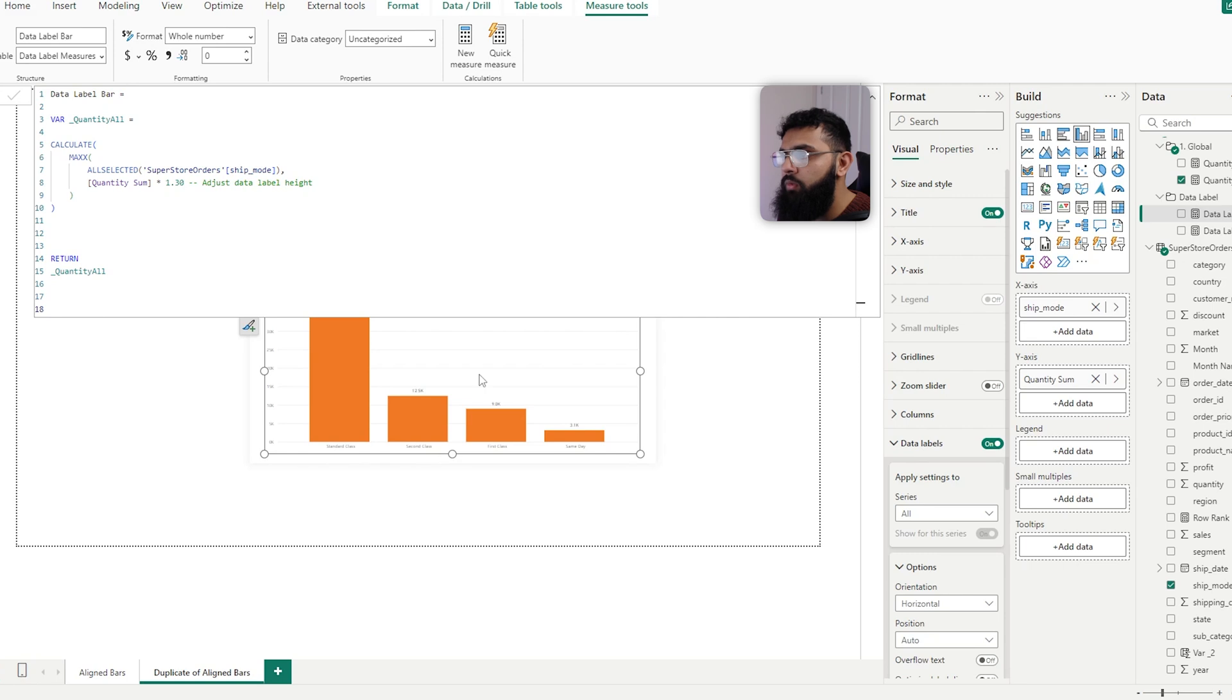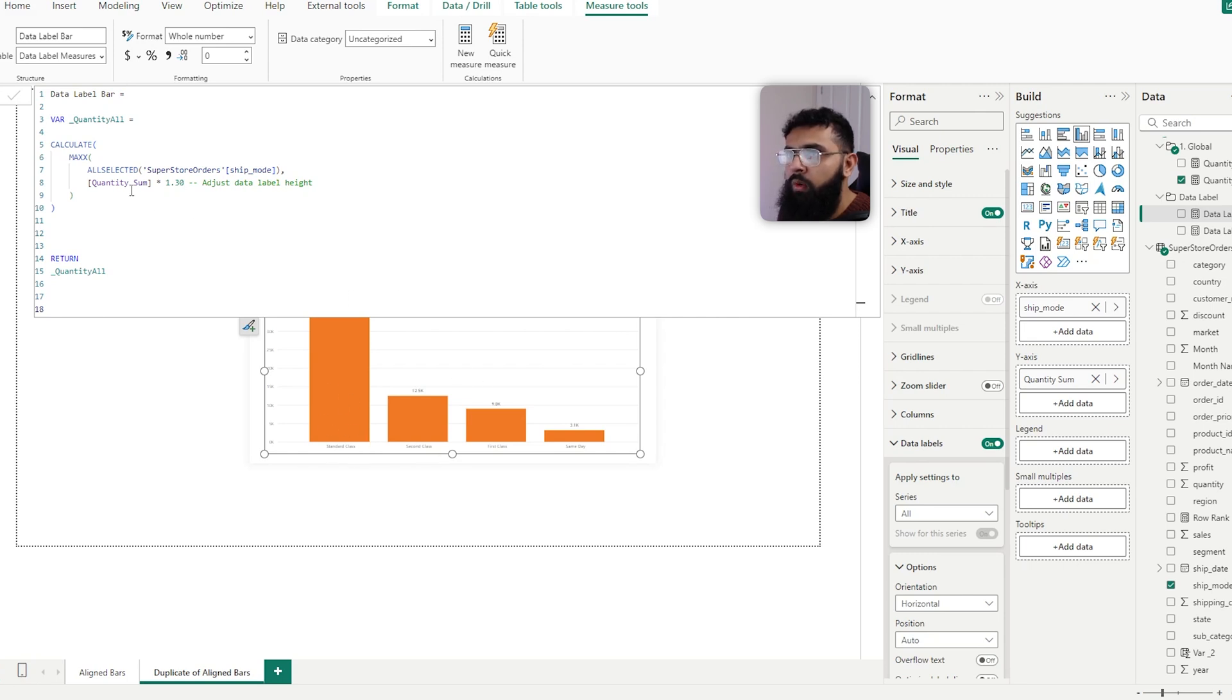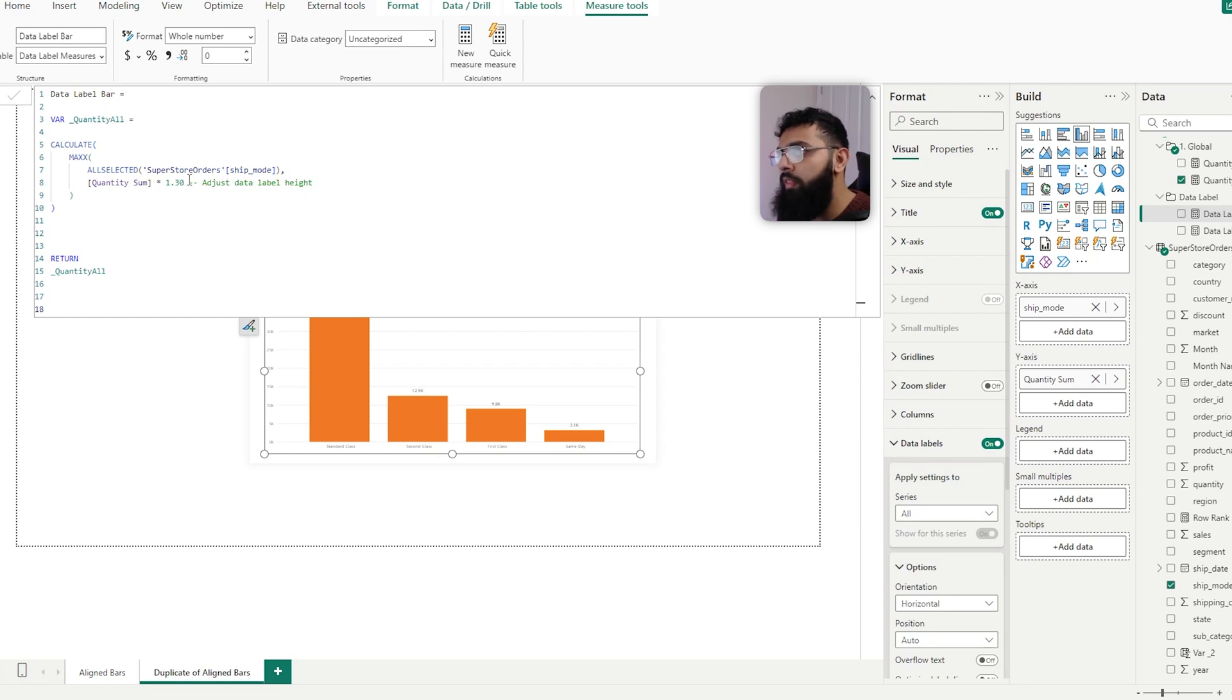So the maximum quantity that was sold split by our shipping method. And then what we're doing is we're getting that maximum value, we're then just timesing that by a slight number above that so that it sits above.